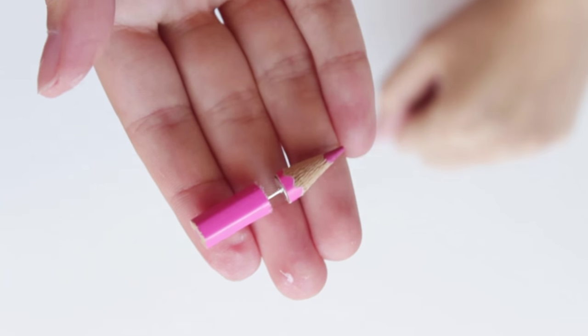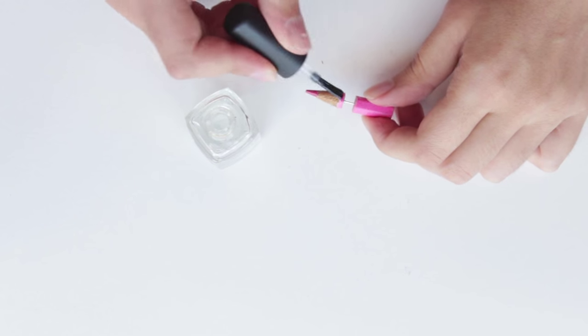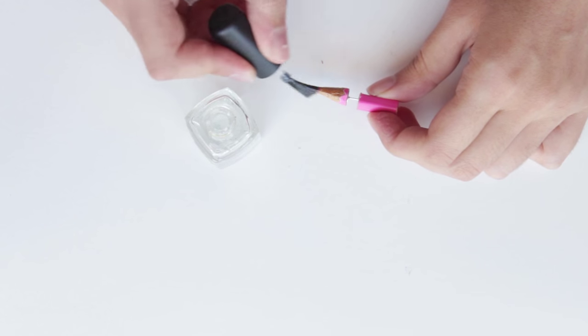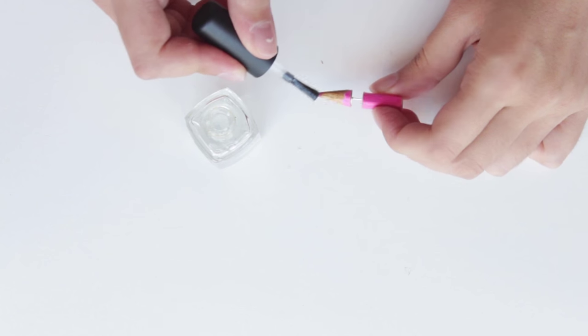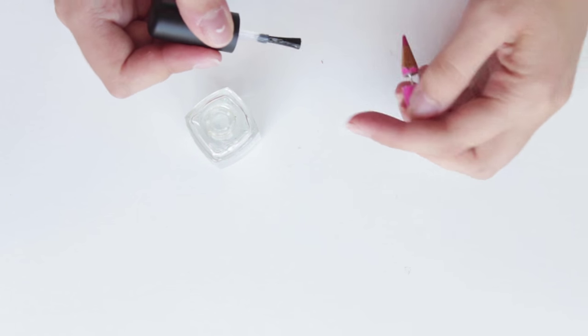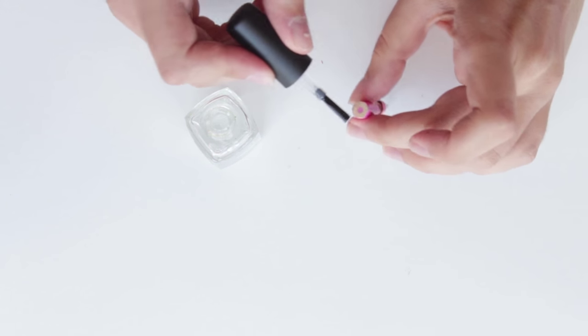To protect and make sure the pencil doesn't smudge color on your clothes, paint a coat of clear nail polish.